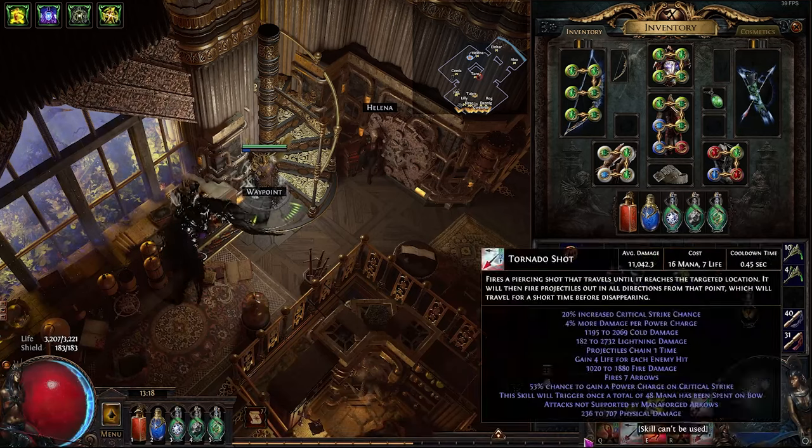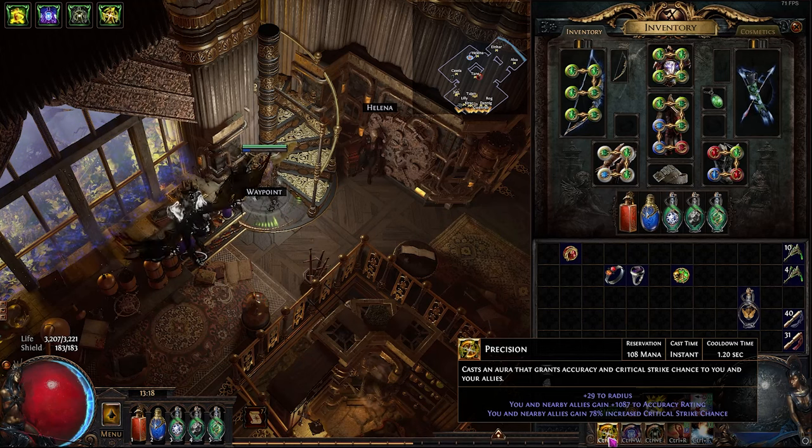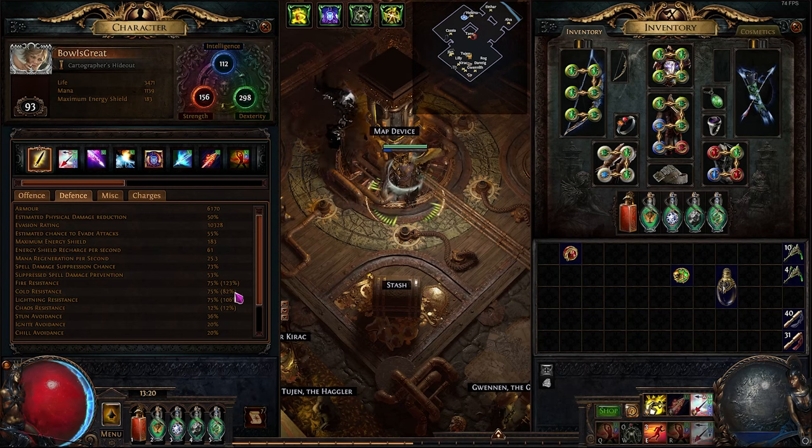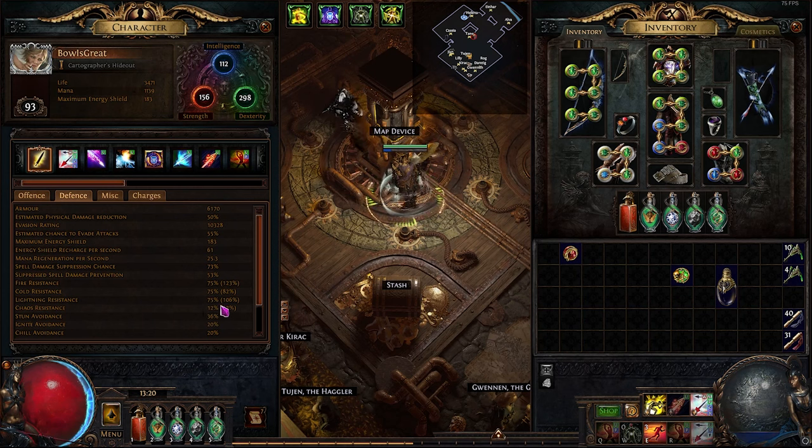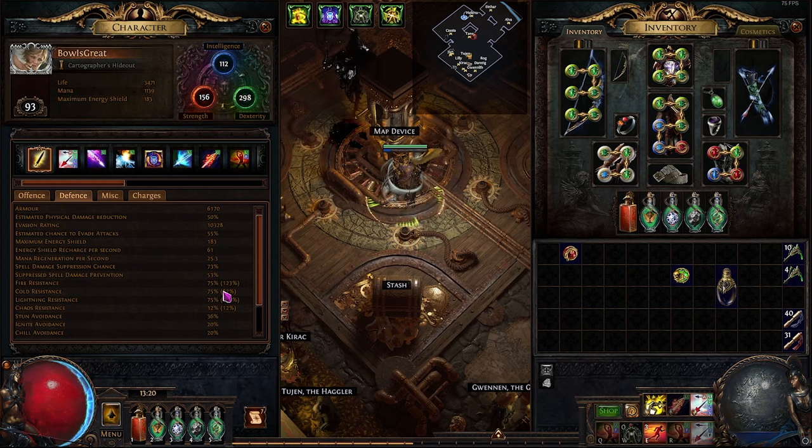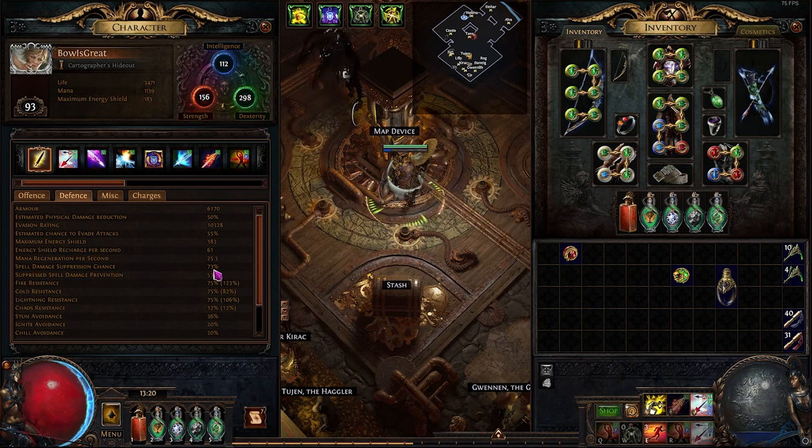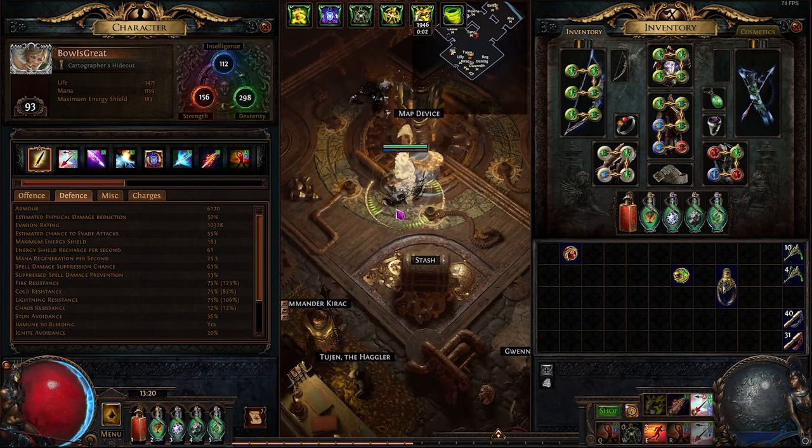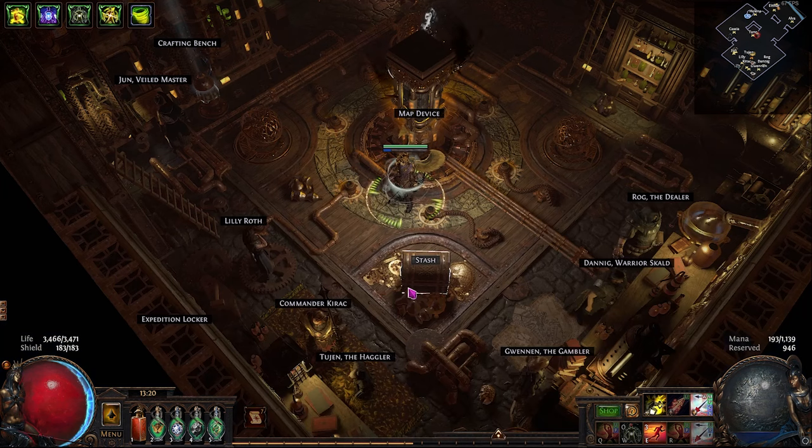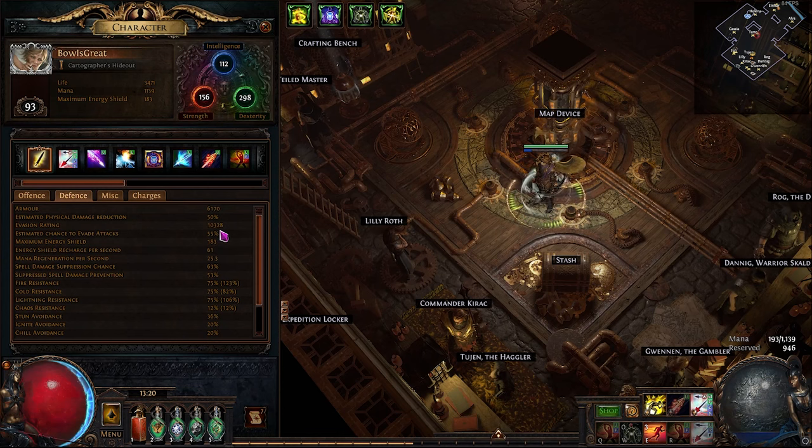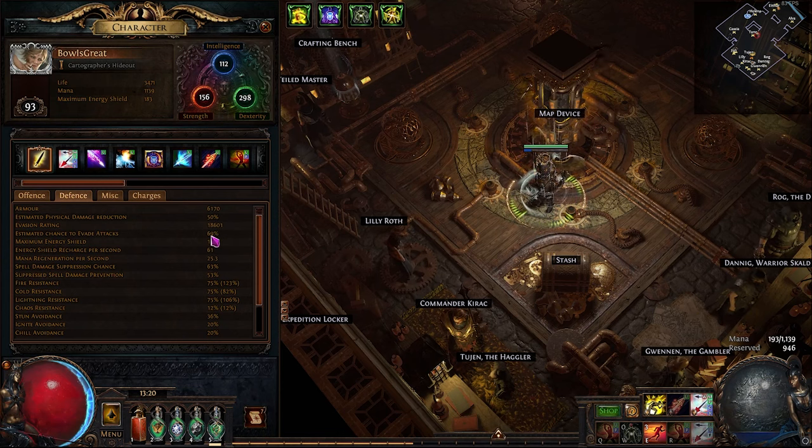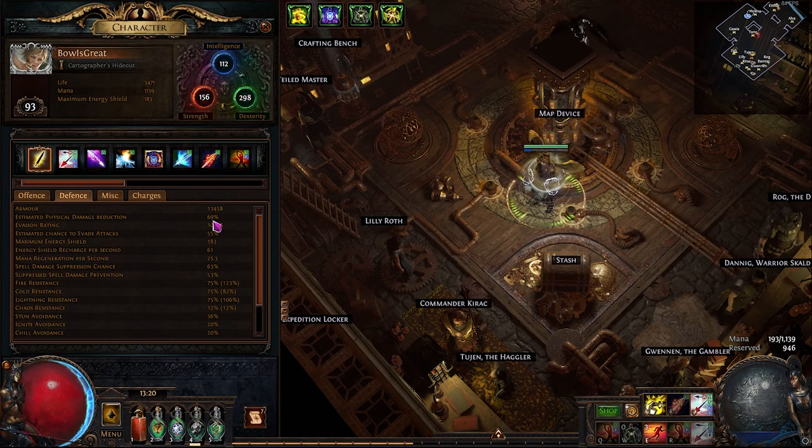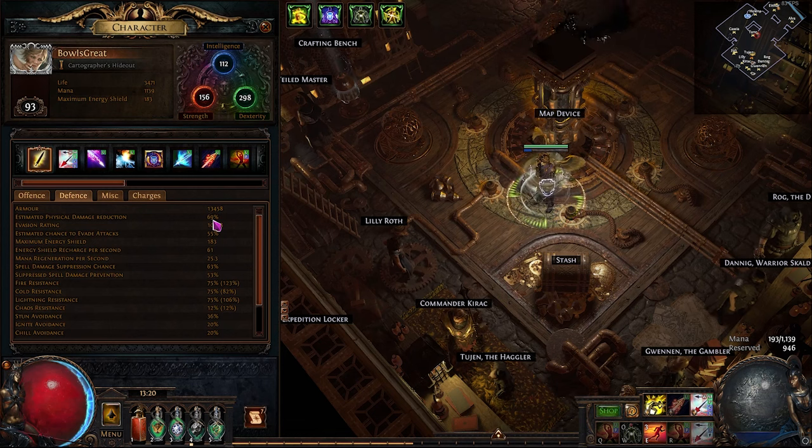So let's take a look at my current character. Currently, I have all 75 resistance. And I tried to get a positive chaos resistance because if not, we're going to be taking a lot of damage over time. And we currently have 73% spell suppression. And this is because I've removed some nodes over here and changed it to crit. And then when we use our potions, we have 69 chance to evade attacks. And when we use the armor potion, we have 69% physical damage reduction.